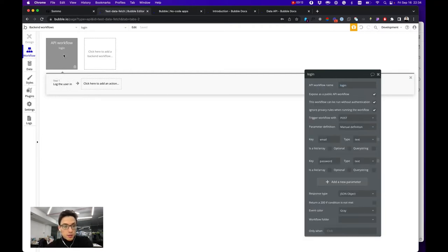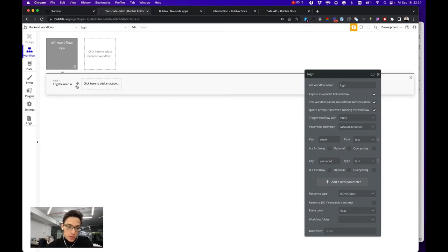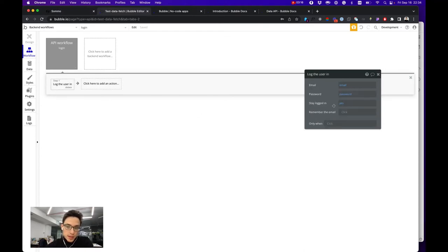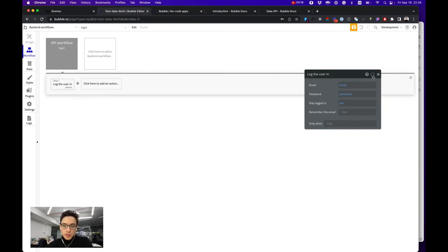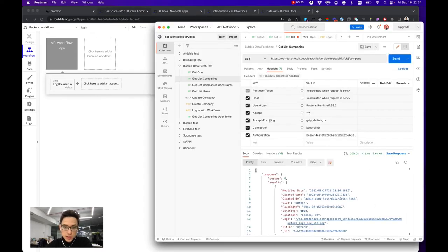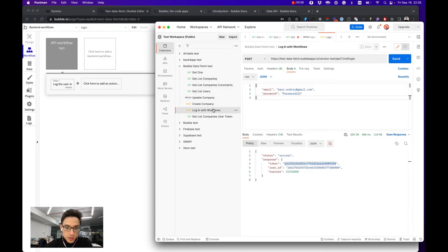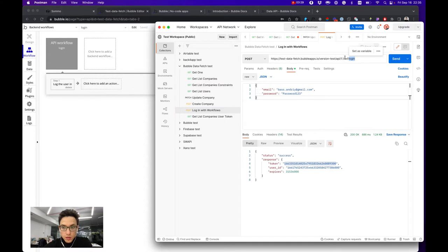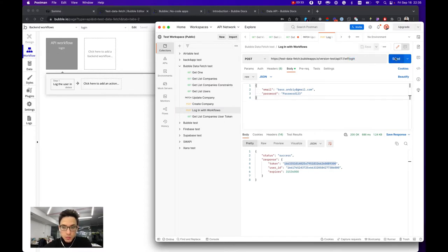Of course it needs to accept email and password in order to login them, and it is just a standard Bubble action to login. Having this workflow you can trigger it, for example right here, trigger your workflow login and pass your email and password in the body parameters.